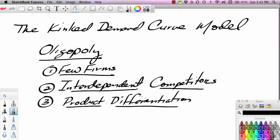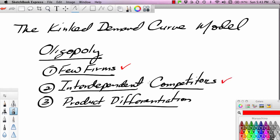An oligopoly market is a market where there are just a few competitors, and the number of firms is so small that all the competitors know each other. If the firms know each other, they probably strategize against each other — they form plans against each other — which leads us to the next characteristic: these firms are interdependent competitors.